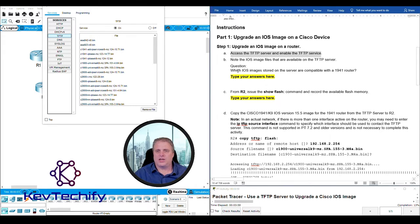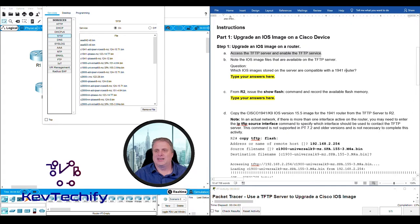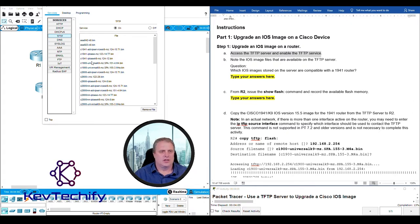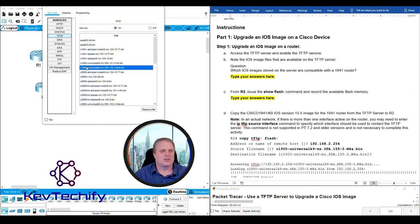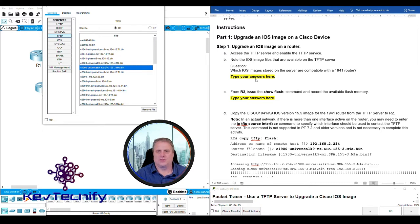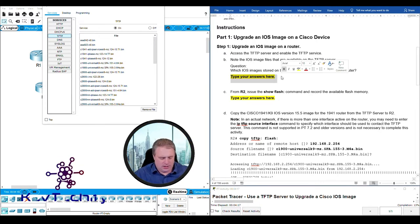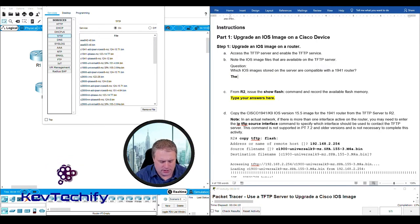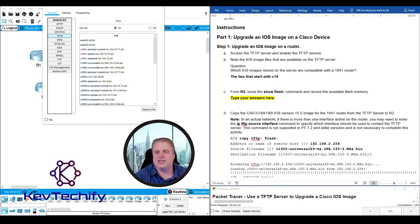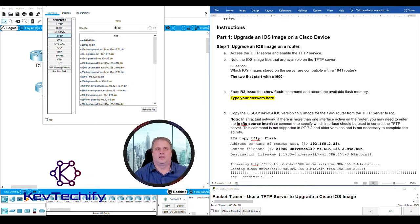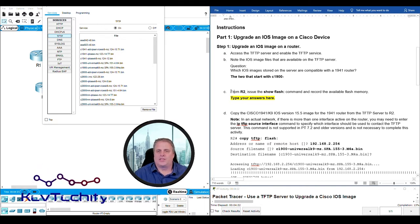Which IOS images stored on the server are compatible with the 1941 routers? The ones that are compatible with the 1941 routers start with the C1900. So we have two of them that are compatible.